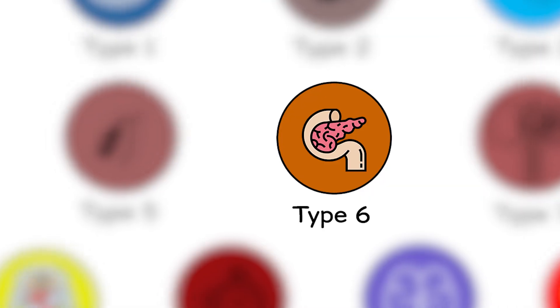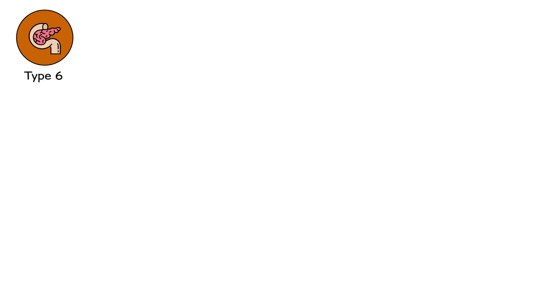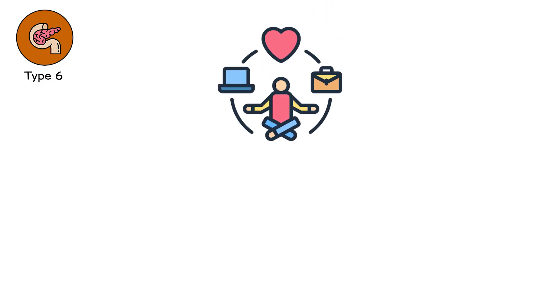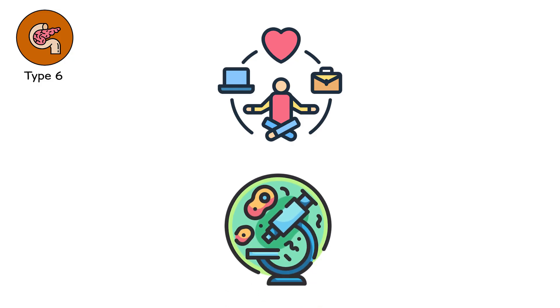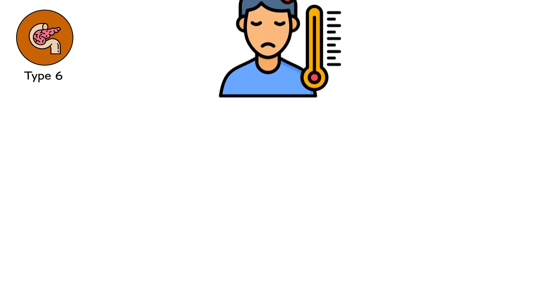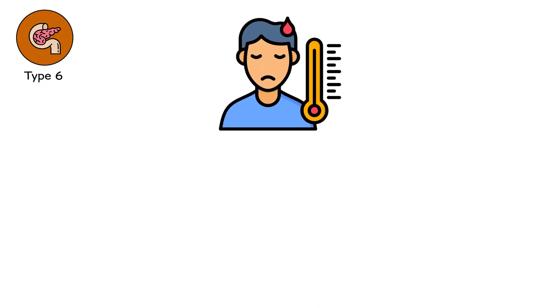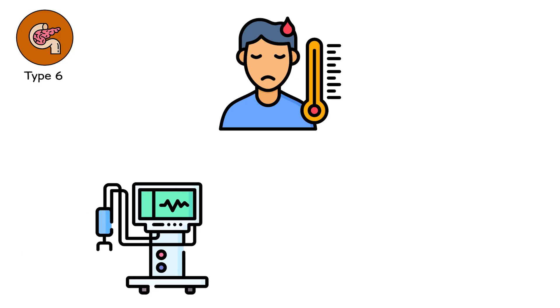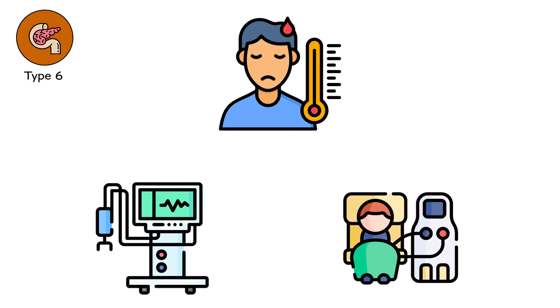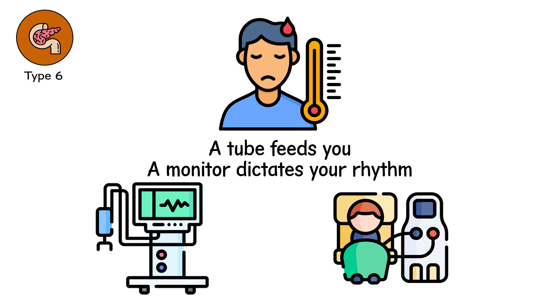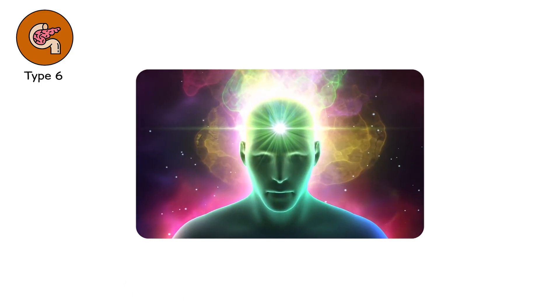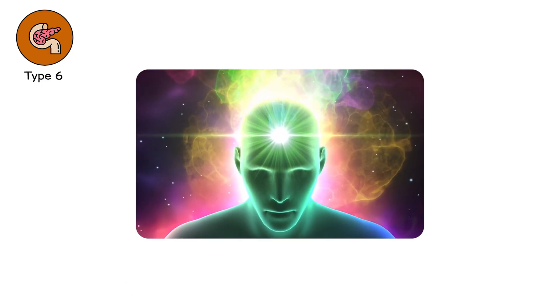Type 6, the mechanical afterlife. This is not life. Not in the way you once knew it. This is biology surviving without consciousness. Your body is a puppet of machines. A ventilator breathes for you. Dialysis keeps your blood clean. A tube feeds you. A monitor dictates your rhythm. But your mind, that spark that laughed and feared and dreamed, is gone.